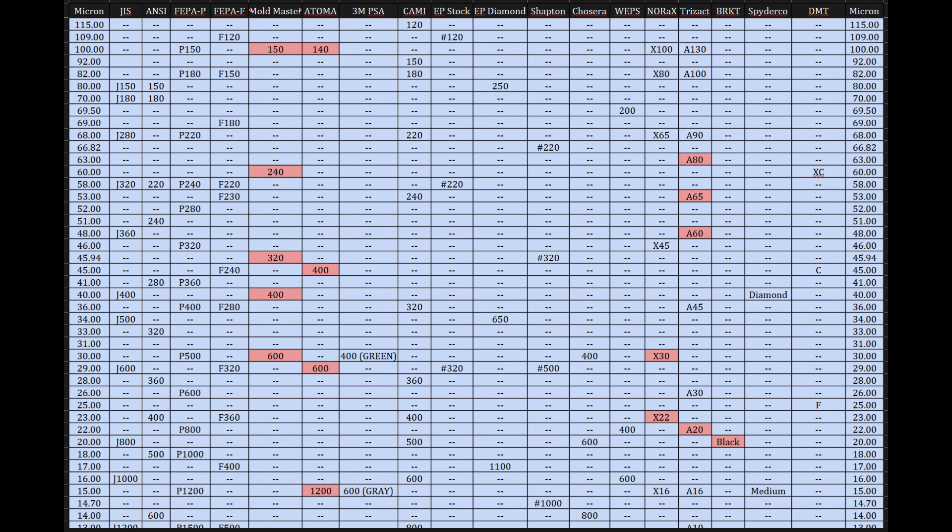Okay. So this column gives us that common reference point, because while the standards might label a particle size as, say, 80 or 1 in 50 or maybe X220, the micron column tells you that particle is actually around 200 microns or 100 microns in size. You mentioned standards like JIS, that's the Japanese Industrial Standard, ANSI, the American National Standards Institute, and FEPA, the Federation of European Producers of Abrasives. Well, they developed their scales based on different measurement methods, like sieving particles through screens, for instance, and often for different applications. So the chart just uses the micron size to try and line them all up as best as possible.